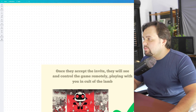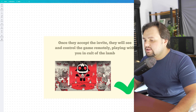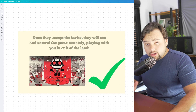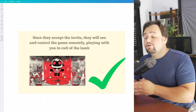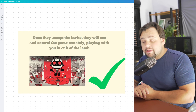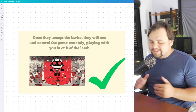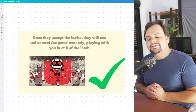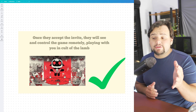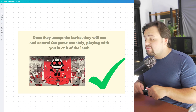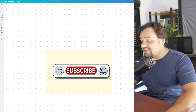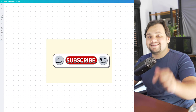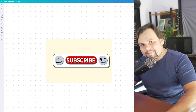Okay, my friends, it's basically that. He will accept and you can play your game. It's a very easy tutorial, guys. I hope I helped you. If you like this video, please subscribe to my channel and press the like button. Bye-bye!